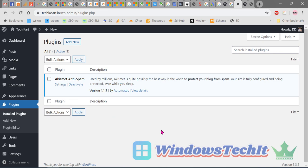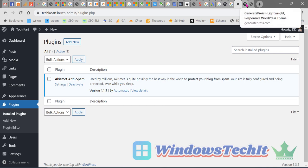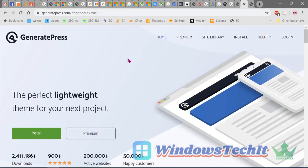In order to install the GeneratePress premium theme, you must first install the free theme. For this, let's go to the GeneratePress site. You can Google it for the URL, or I'll provide the URL in the description.